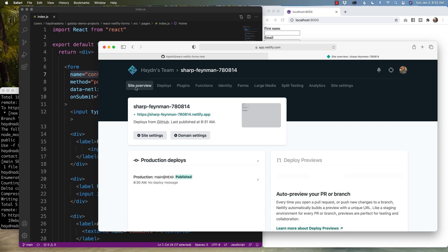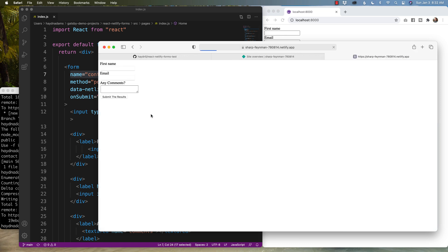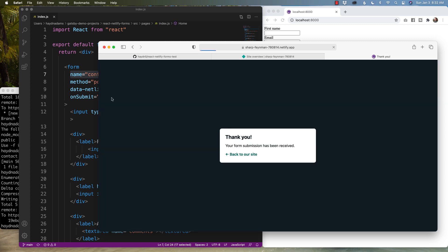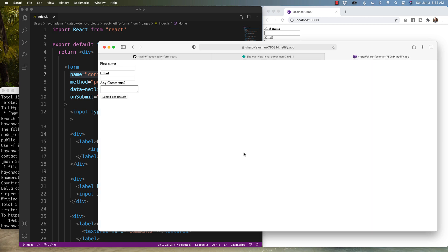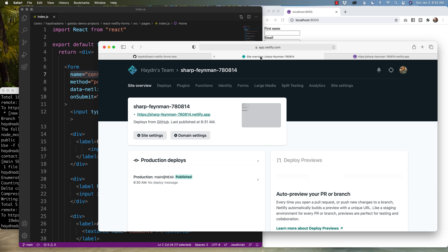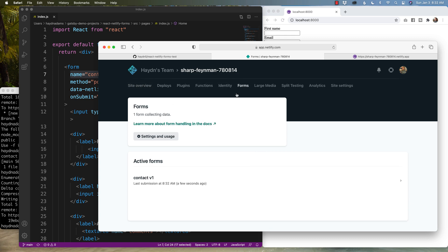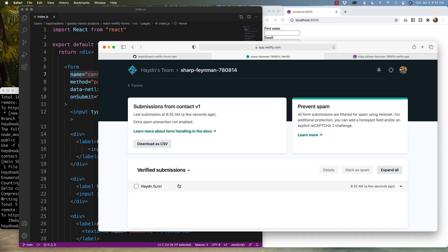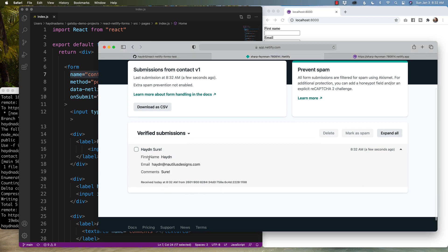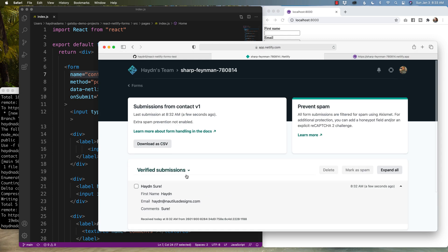Site overview. I'm gonna click on the URL, type in my first name and my email address, any comments? Sure. And submit the results. Awesome. Thank you. Your form submission has been received. Fingers crossed. See if it worked. So back on site overview, I'm gonna head over to the forms and contact v1 last submission at 8.32 a few seconds ago. Hey, Hayden and Sure. Check it out. It pulled the information in from my fields. First name Hayden, email and comments Sure. Perfect. It works.